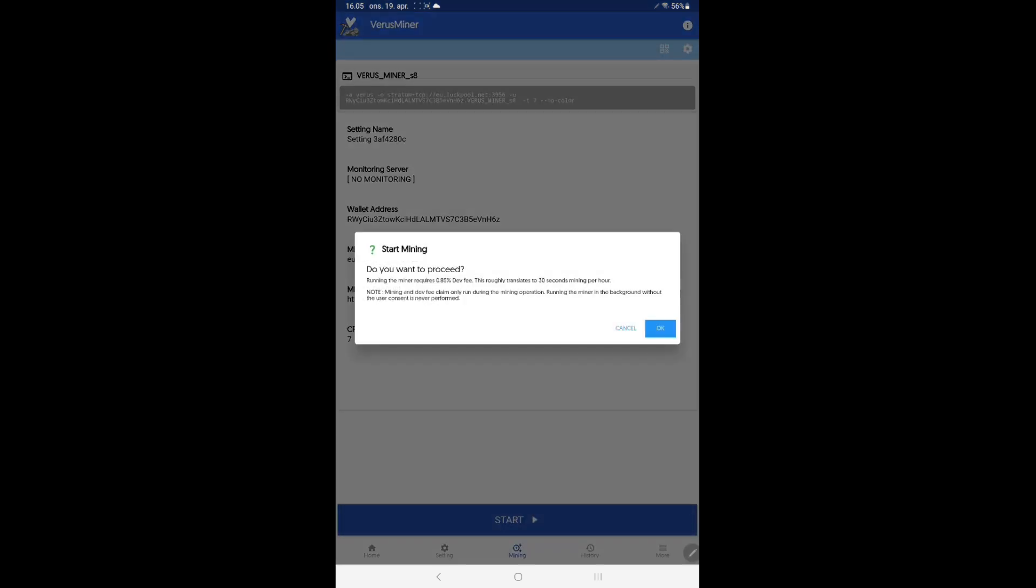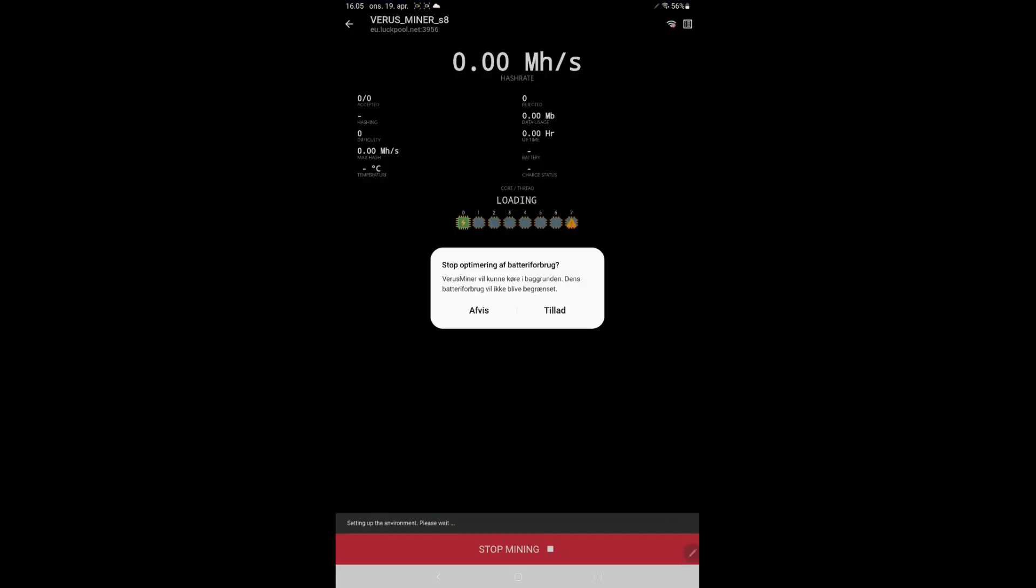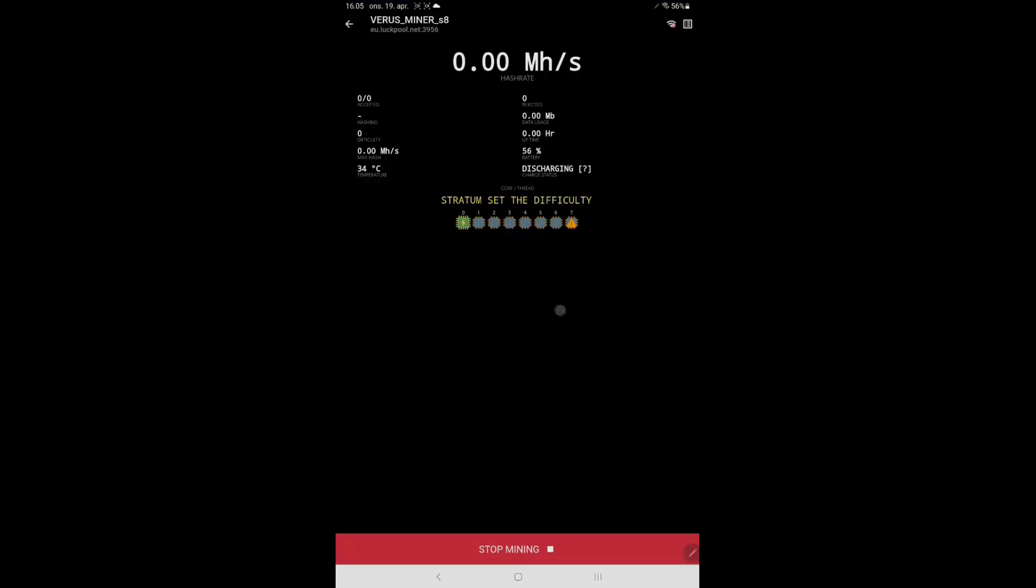Accept that the mining software requires 0.85% in developer fee. Accept the change in battery use. It may take up to 30 seconds before the mining begins.